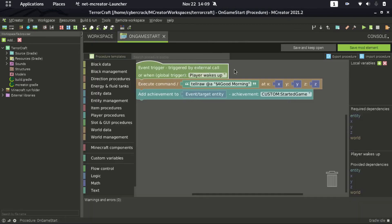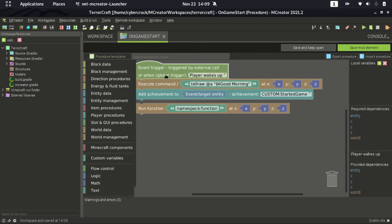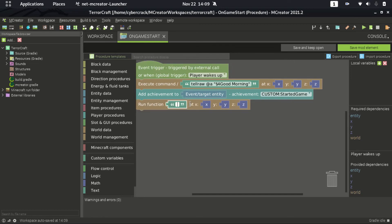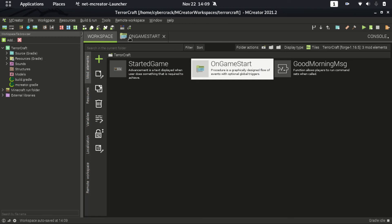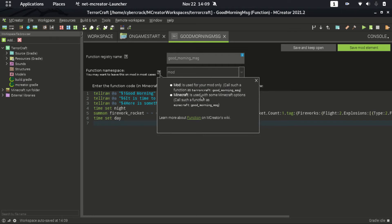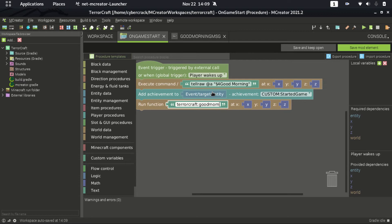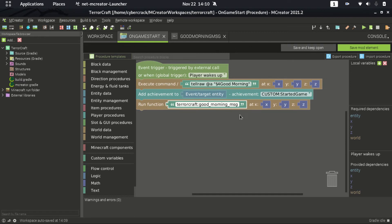Then in on_game_start, search for 'run function'. The namespace is 'terrorcraft' — that's the project name — so the full function call is 'terrorcraft:good_morning_msg'. Save and keep open.